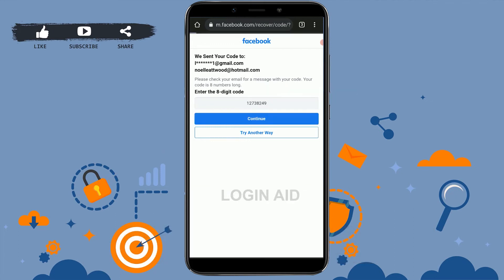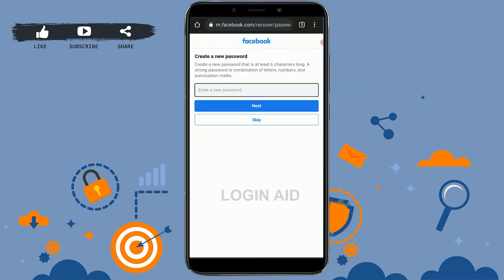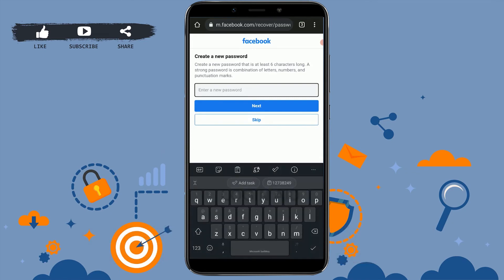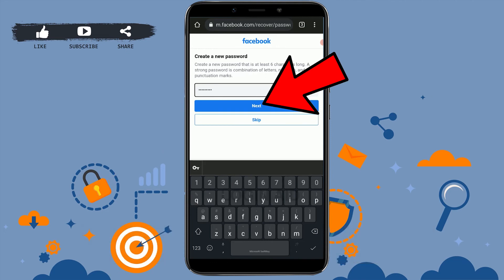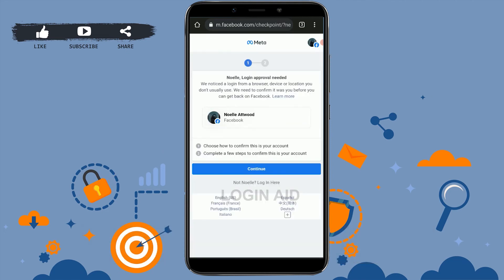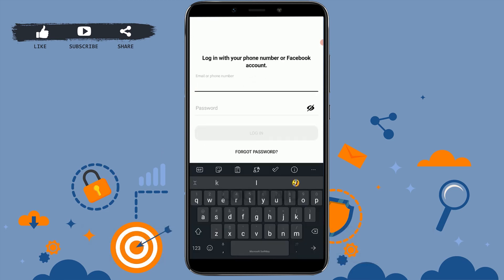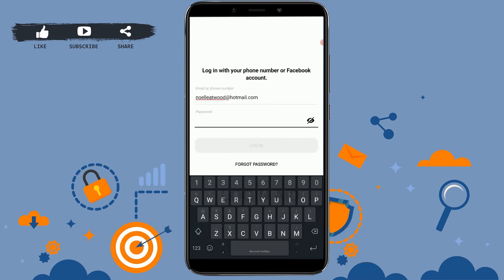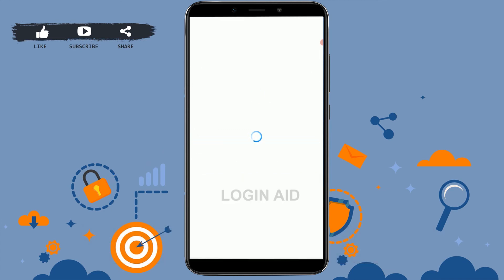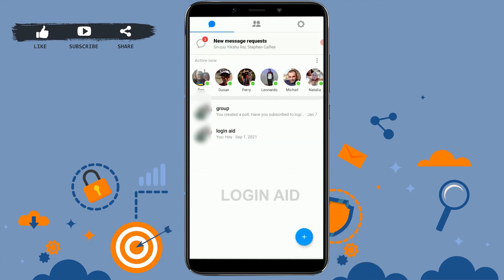Tap continue and you will be able to provide a new password for your Facebook or Messenger Lite account. Type in the new password and tap next. With that, you have recovered your account password. Go back to Messenger Lite, type in your email address and the new password, tap login, and you will be able to log in with the changed password.